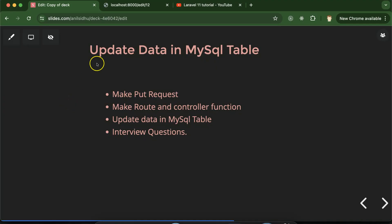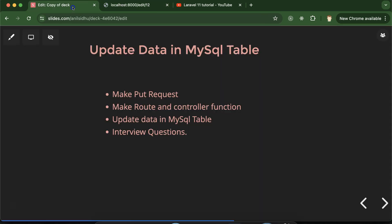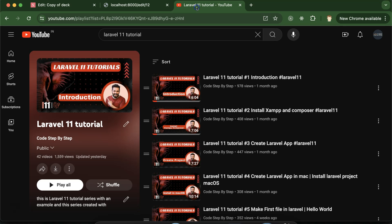Hi everyone. Now we will learn in Laravel how we can update data in a MySQL database table with the help of an HTML form. In the last part we populated the data in this form so that we can update student details after making some changes. For this, first we have to make a PUT request, then we will make a route and controller function, then we'll update data in the MySQL table and test it, and at last we'll discuss some important interview questions.